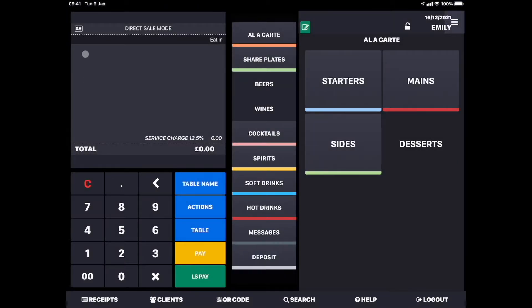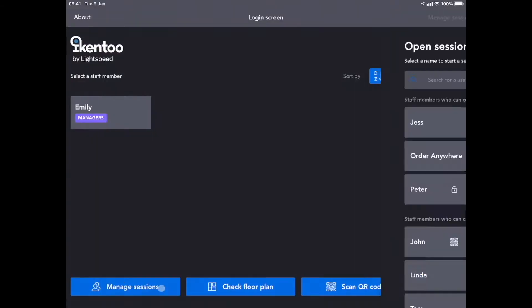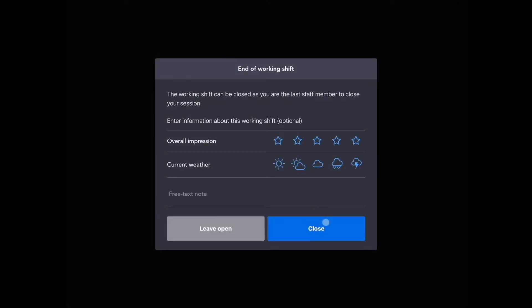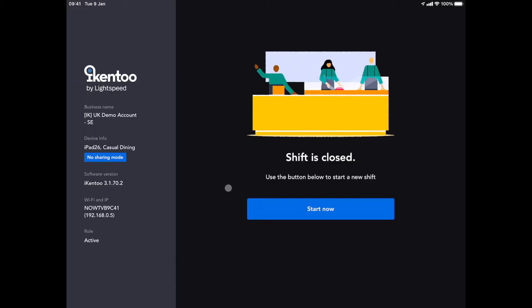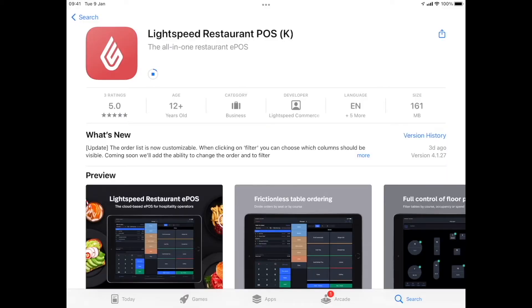Close all of your user sessions by closing the shift for all currently logged in users. Now, go to the App Store and download the application Lightspeed Restaurant POS.